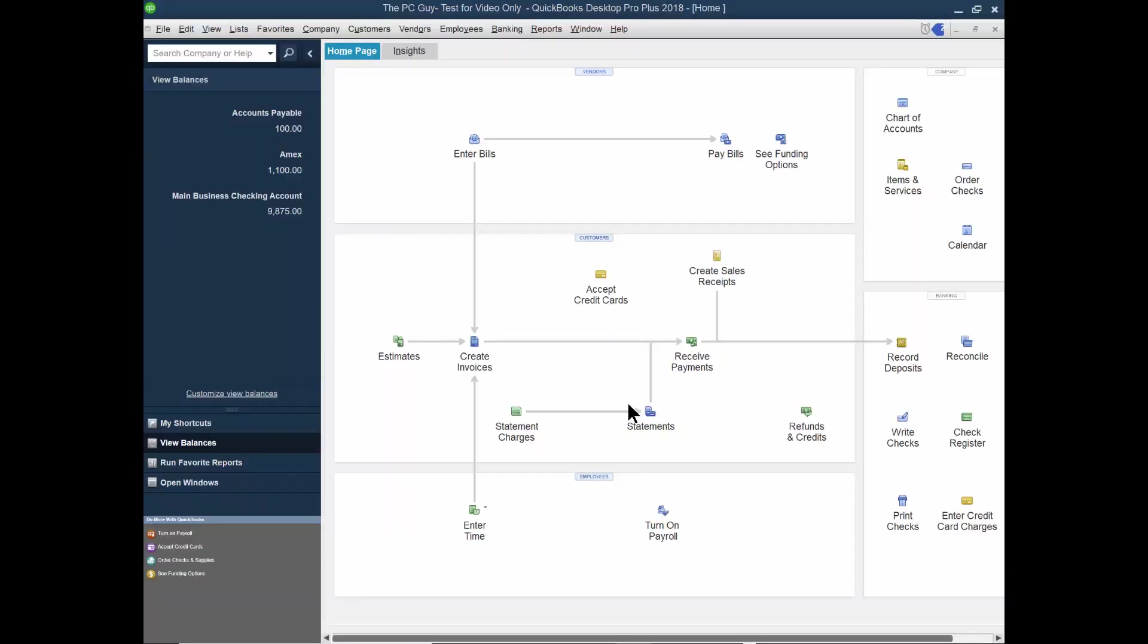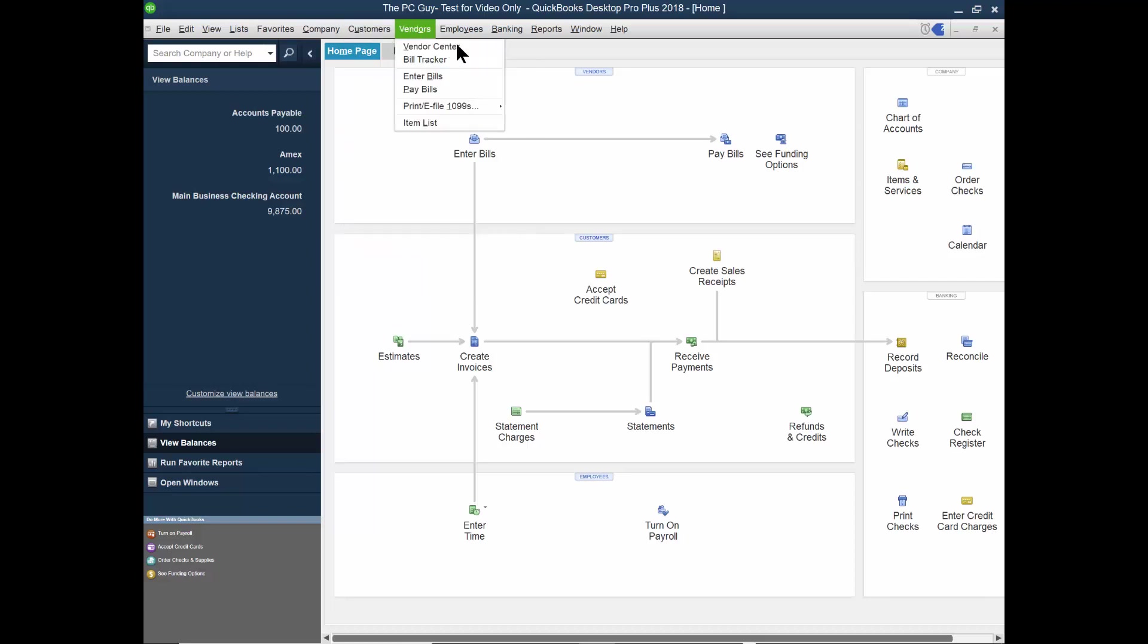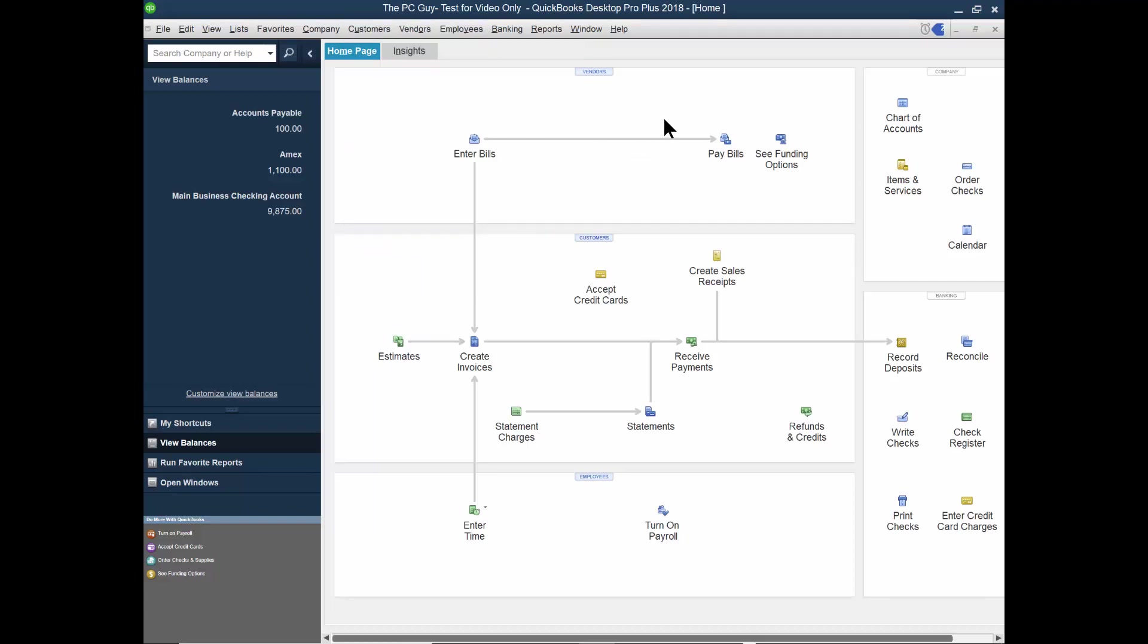I want to show you the accounts receivable cycle in QuickBooks. Here we have the typical QuickBooks screen. Now I like to do things from this screen. You can also do a lot of these items under the create invoices screen over here, but I'm going to use the main screen here.